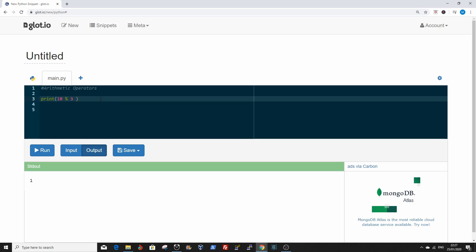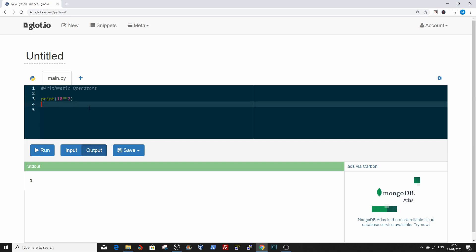Now move on to the exponent. The exponent is usually two asterisks. So if you want to say 10 to the power of 2, basically 10 times 10, is 100. That's the exponent.